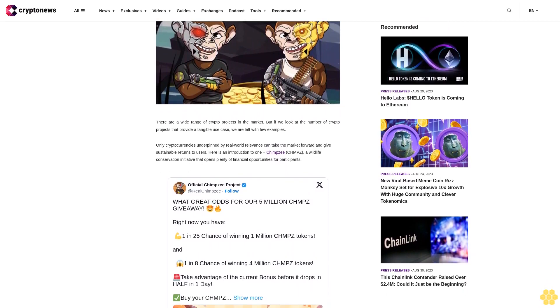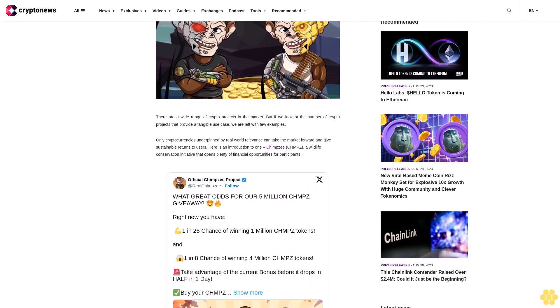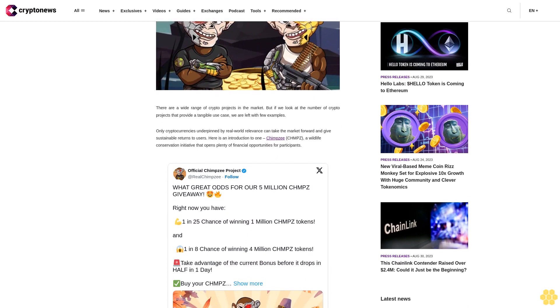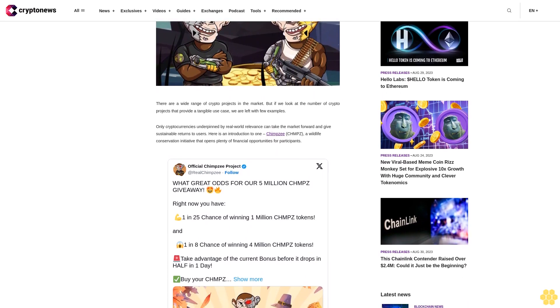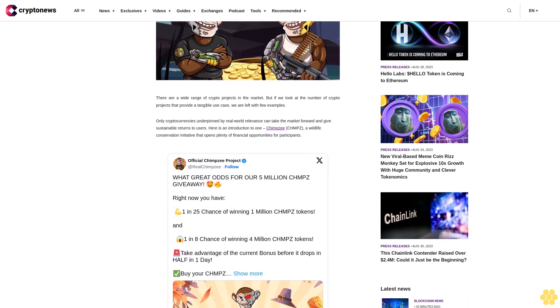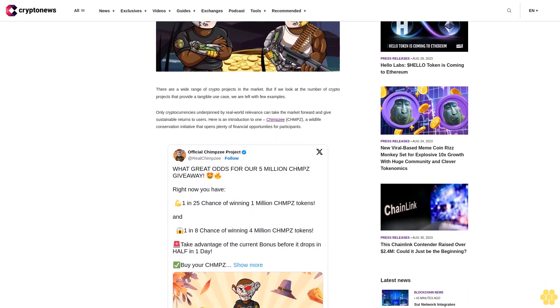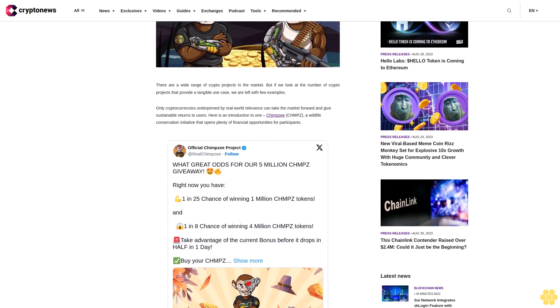Here is an introduction to Chimpzee CHMPZ, a wildlife conservation initiative that opens plenty of financial opportunities for participants. The planet needs Chimpzee.